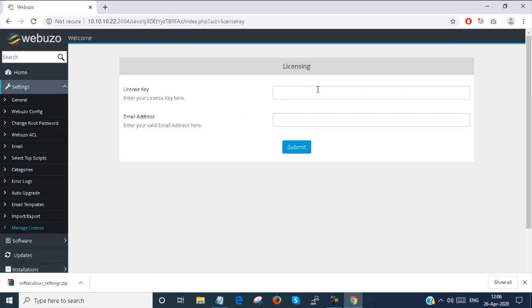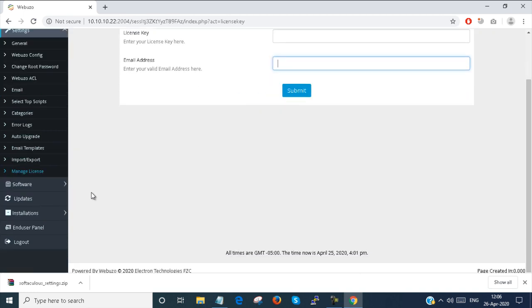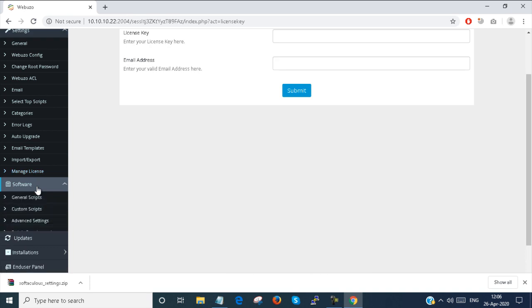You can manage your Webuzo license key from here and set the email address as well. If you purchase the Webuzo application, you can manage it here.